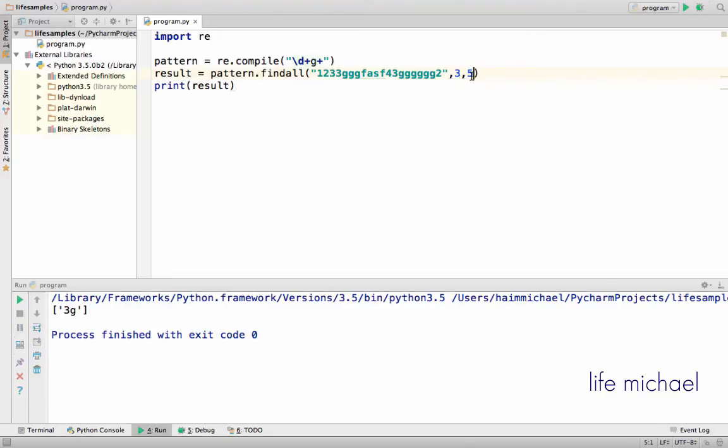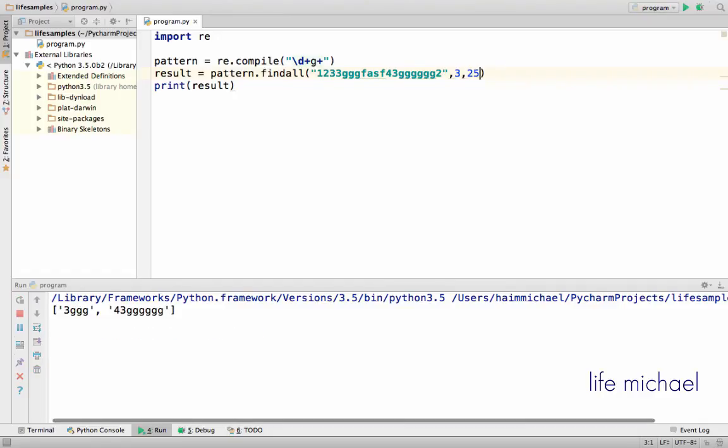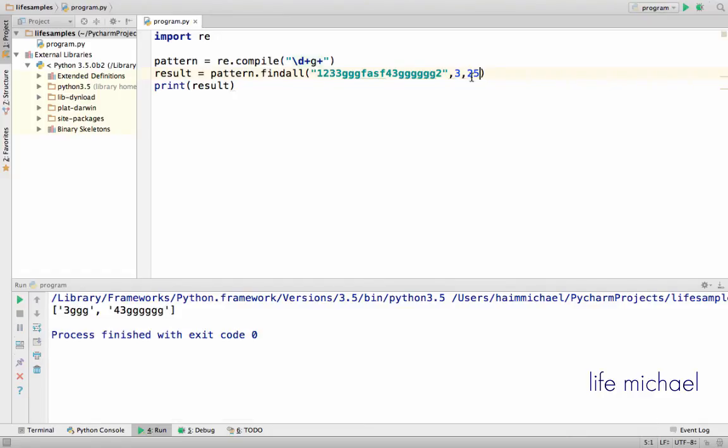I get only one match. But if I specify 25, I get 2 matches. This is what we are using.